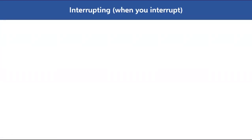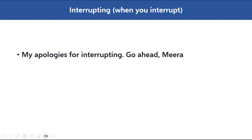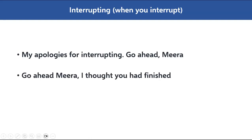As the meeting progresses, there could be instances where you interrupt people or people interrupt you. The first scenario is when you interrupt and want to apologize. You can say: 'My apologies for interrupting. Go ahead, Meera.' Or: 'Go ahead, Meera — I thought you had finished.' So if Meera is speaking and you interrupted without knowing she wasn't finished, these are the two phrases you can use to apologize.